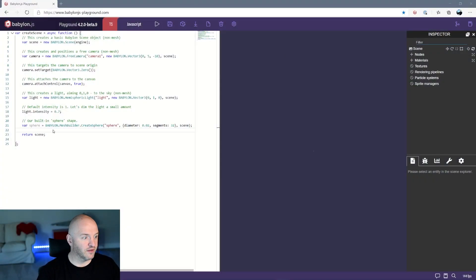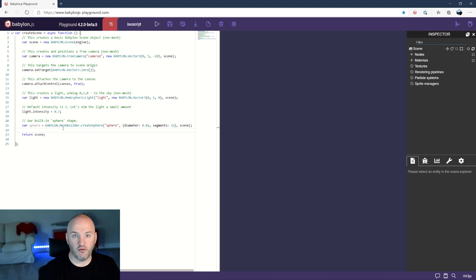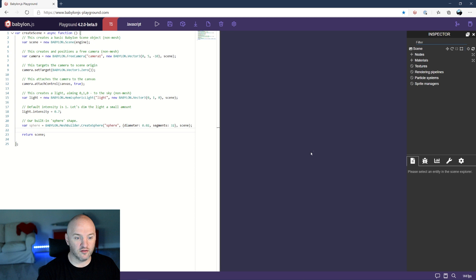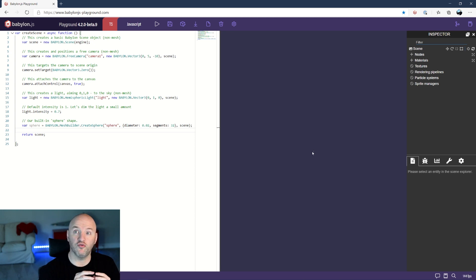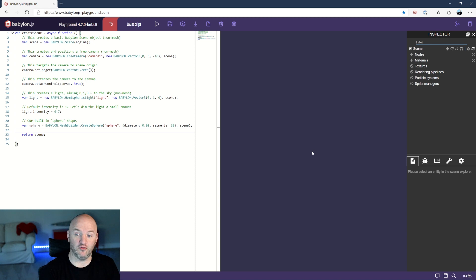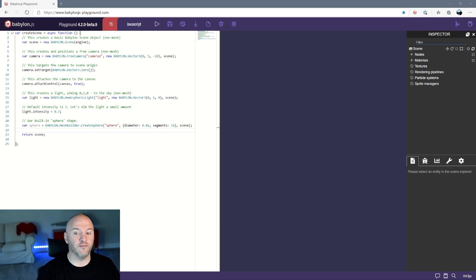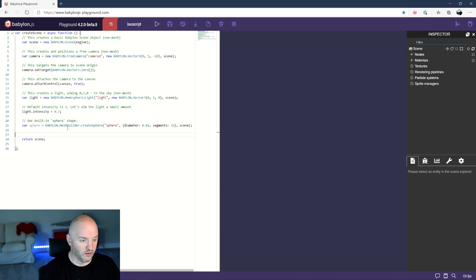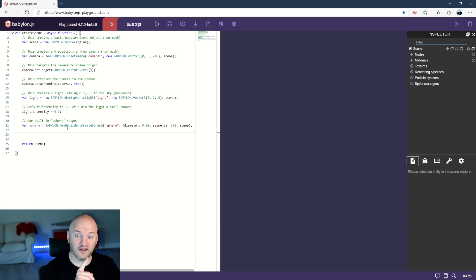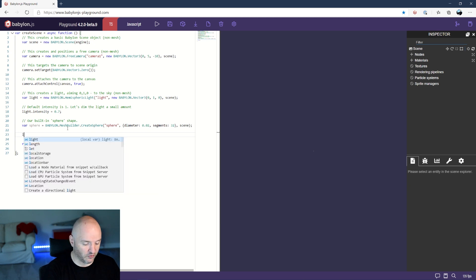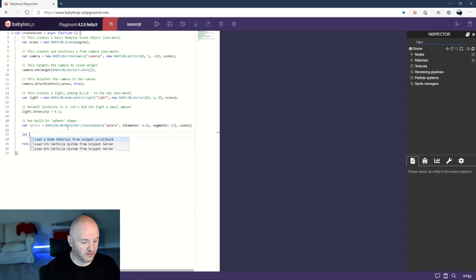All right I have here a very simple scene where I just created a sphere. The sphere is very small, it's right there at the center of my screen. I just want to use it to set up where I would like my particle system to be. Before even going to the NodeMaterial Editor I would like to quickly create a very simple particle system and I'm gonna show you something that is quite interesting.